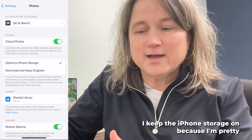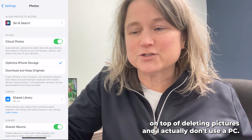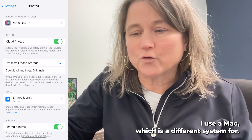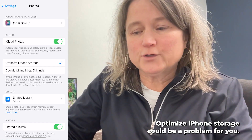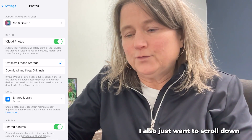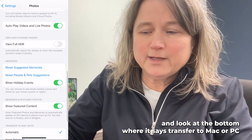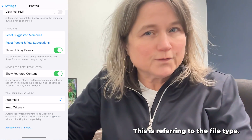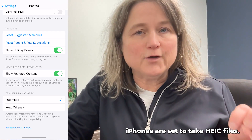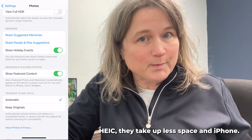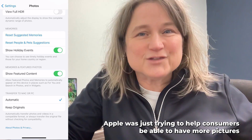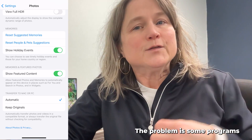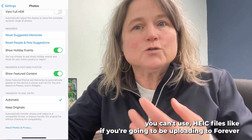I keep Optimized iPhone Storage on because I'm pretty on top of deleting pictures, and I actually use a Mac, which has a different system. Anyway, optimized iPhone storage could be a problem for you. I also want to scroll down and look at the bottom where it says Transfer to Mac or PC. This is referring to the file type. iPhones are set to take HEIC files — H-E-I-C — they take up less space, and Apple was just trying to help consumers have more pictures on their phone.